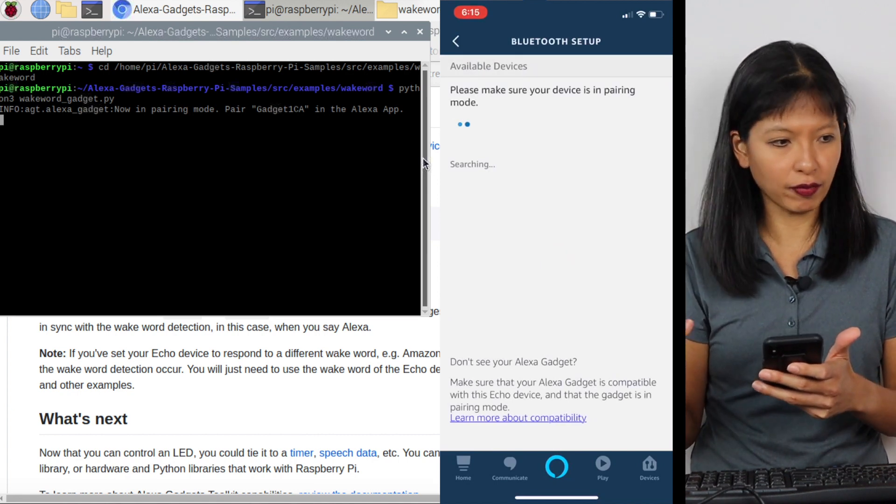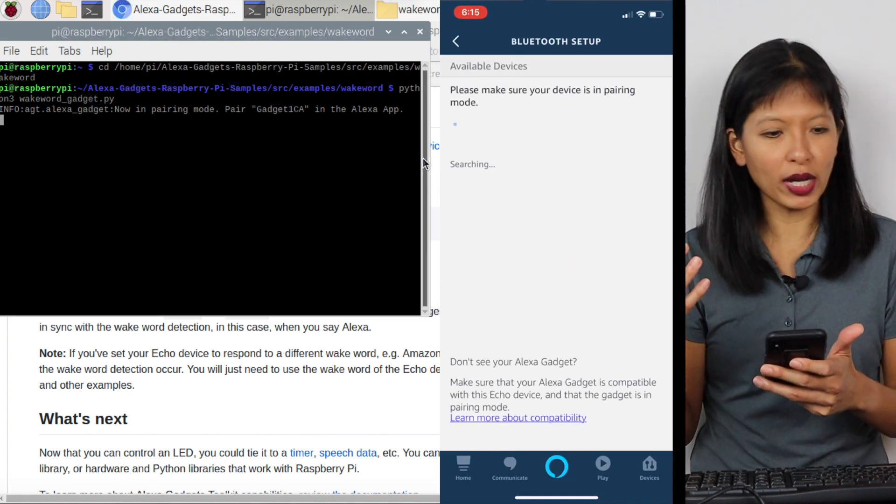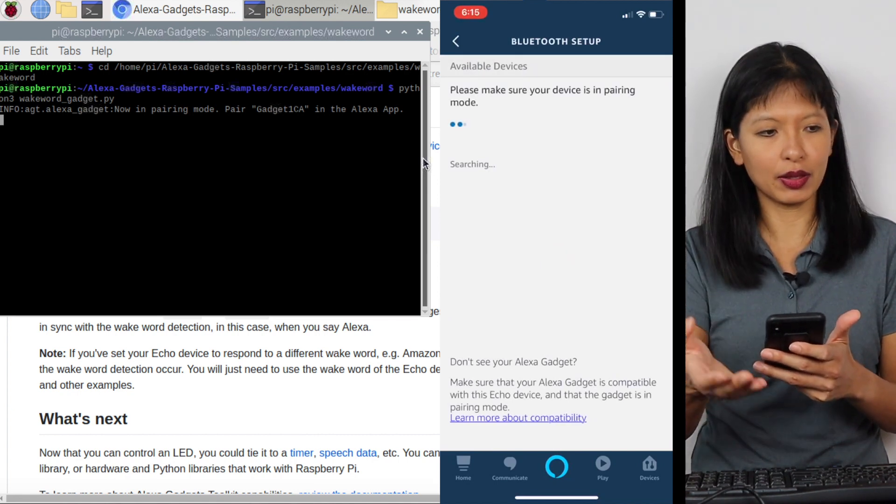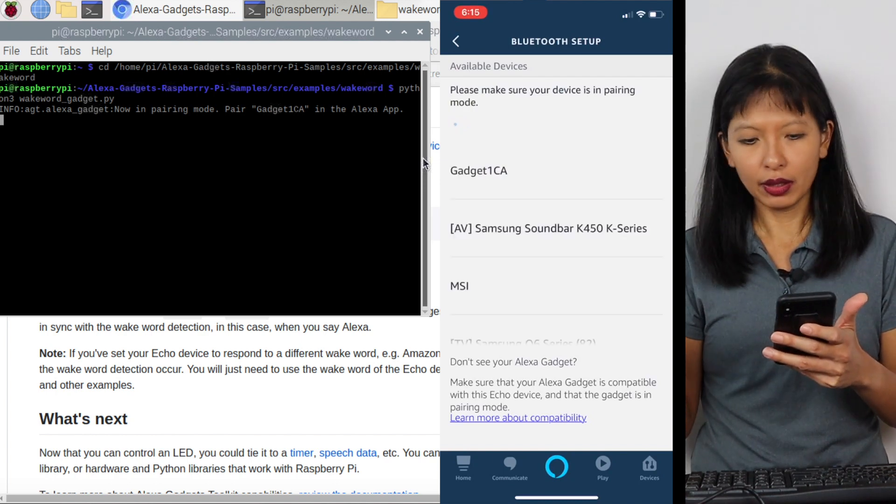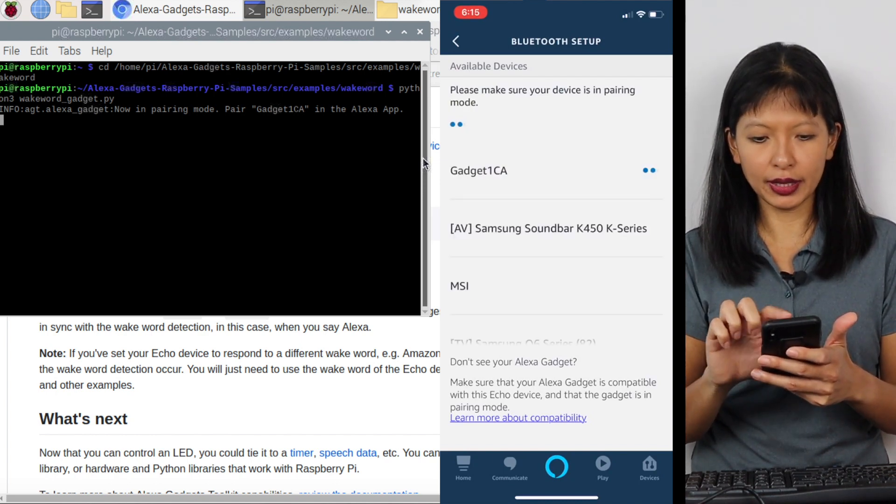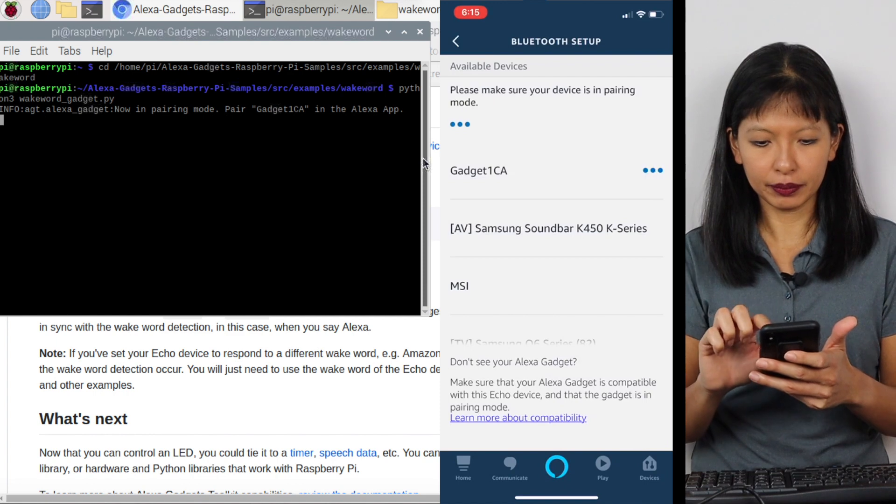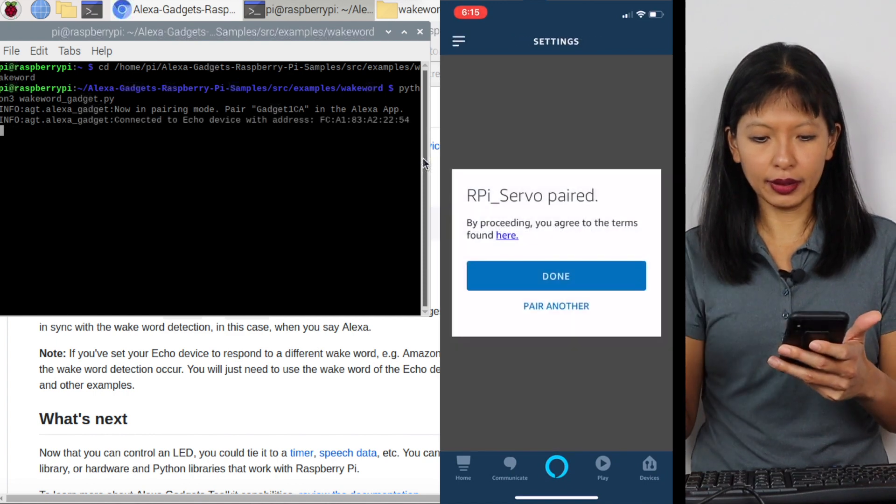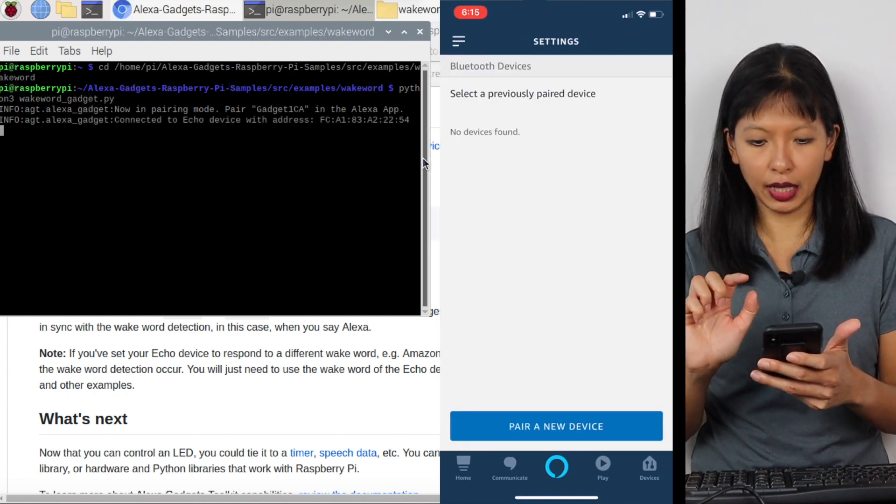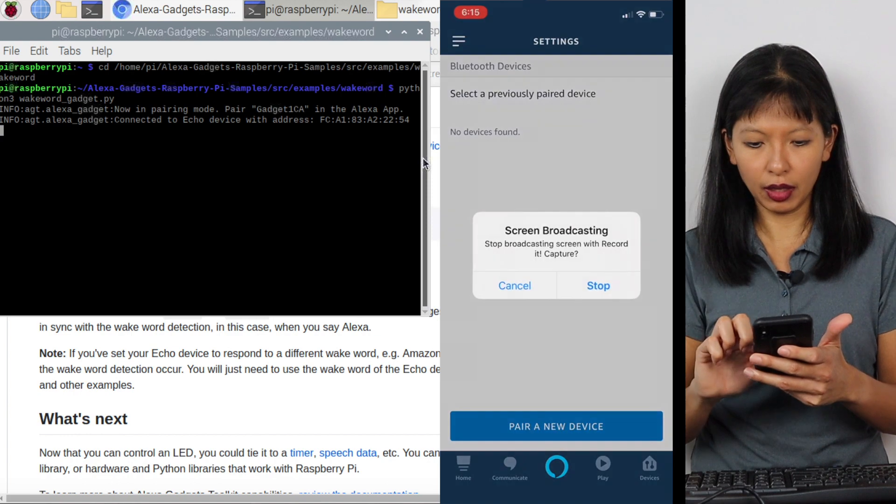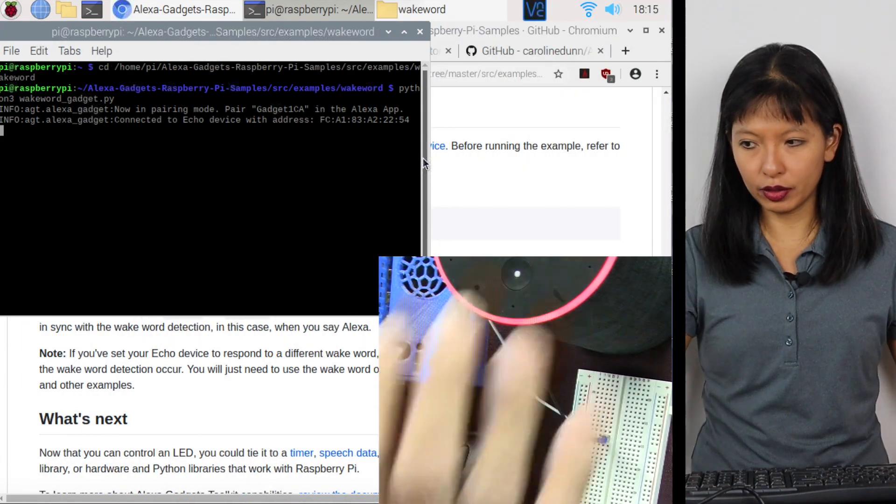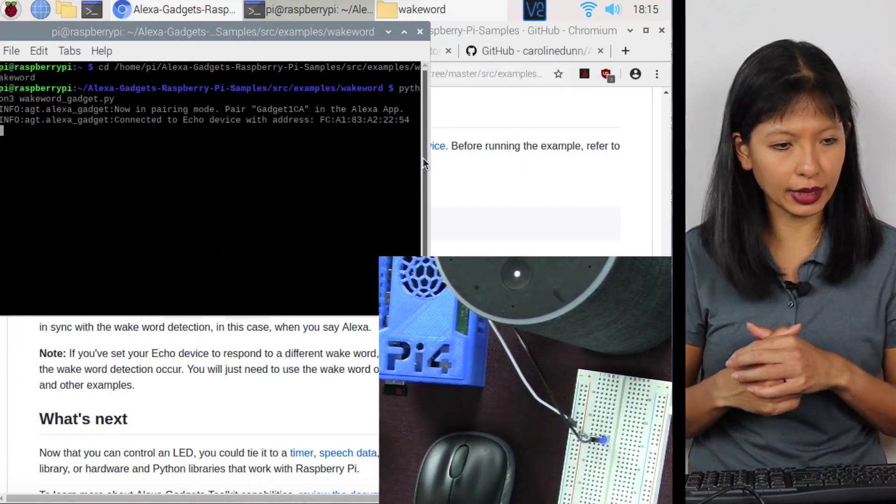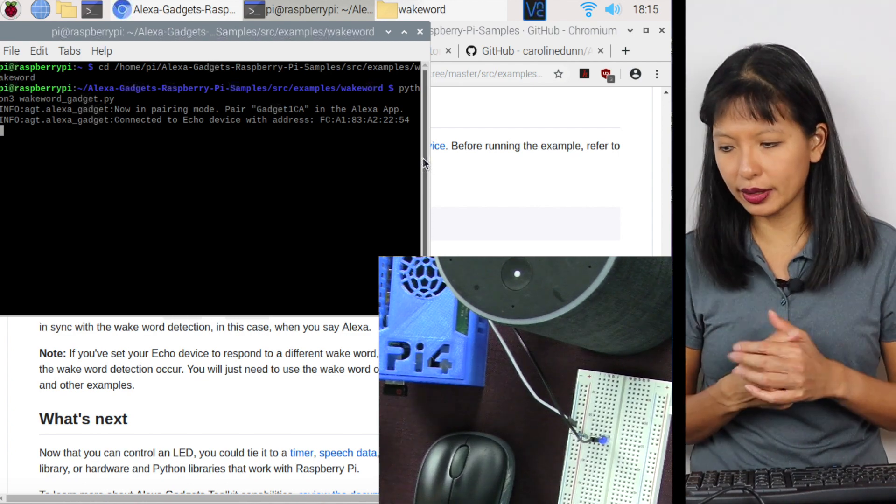And it's going to start searching for gadget one CA is the name that it's been assigned. And there it is, gadget one CA. I'm going to tap that. And it says it's been paired. I'm going to hit done. And I believe that's all I need to do. So it should be paired now. It says it's connected on my screen. So let's try this out.